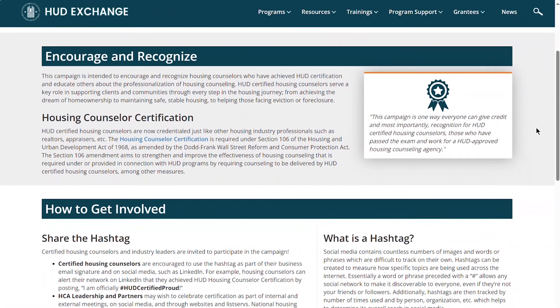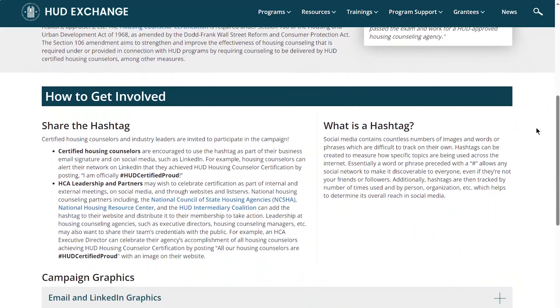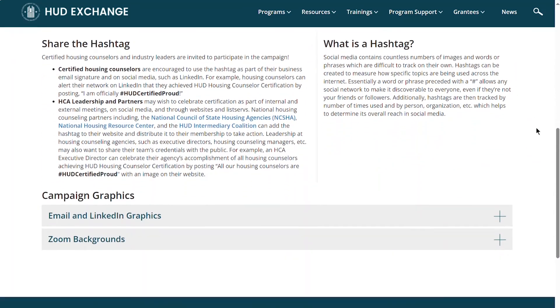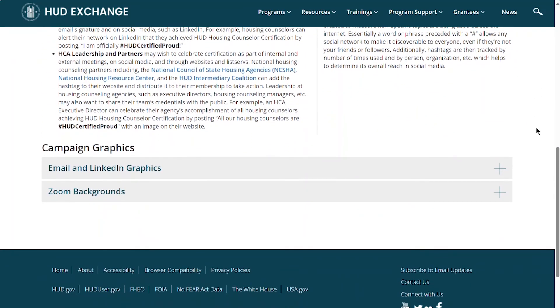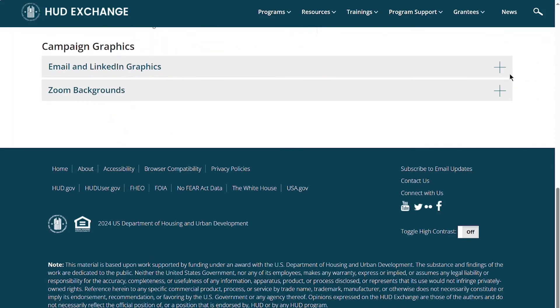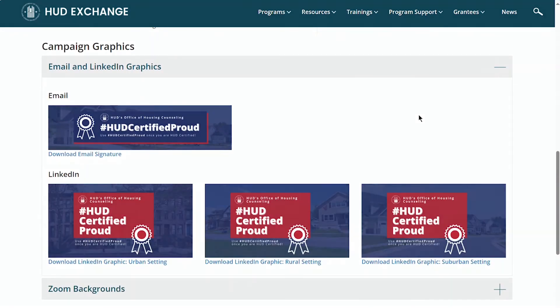Be sure to check out the hashtag HUD-certified PROUD campaign resources on the HUD Exchange to display your pride using the hashtag and email, LinkedIn, and Zoom graphics. Congratulations on becoming a HUD-certified Housing Counselor!